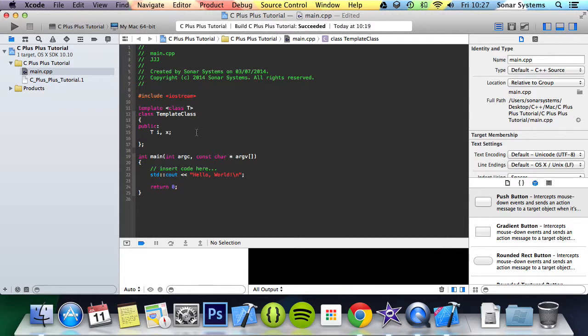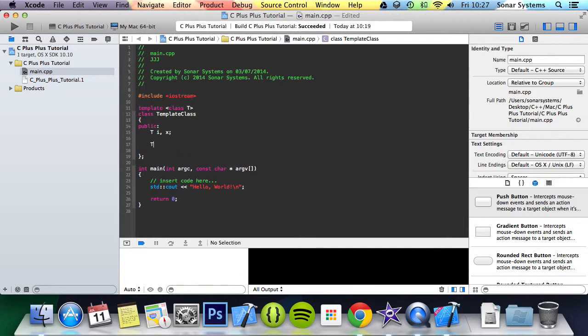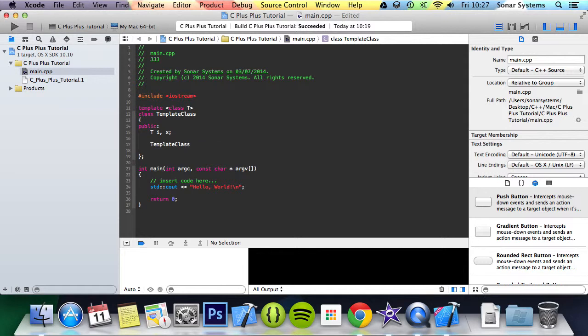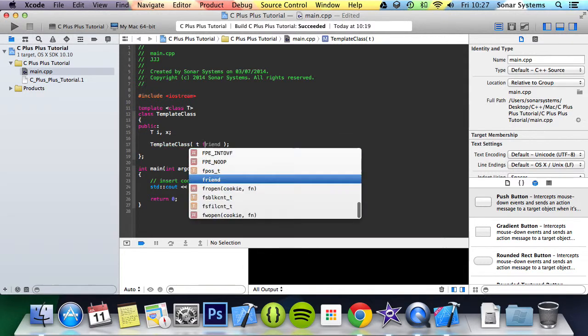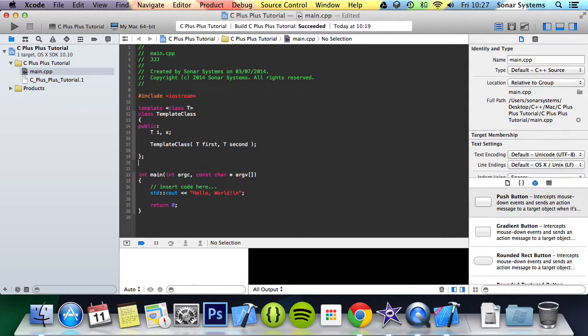We're going to do template class, and this is just the overloaded constructor. We're going to do T first, T second, and then we're going to implement this function.